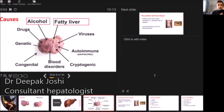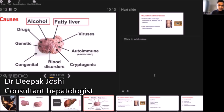There are many different causes of liver disease. Worldwide, alcohol is probably one of the commonest causes of chronic liver disease.